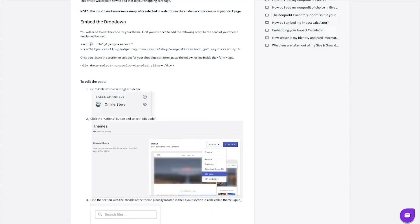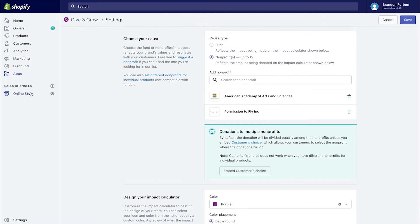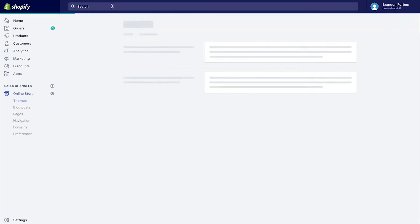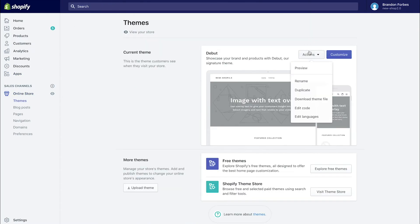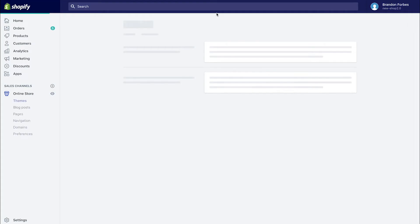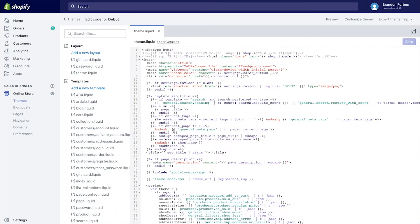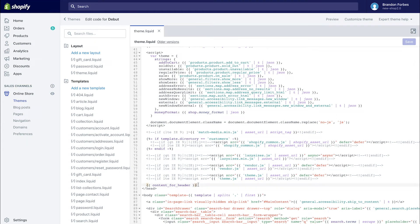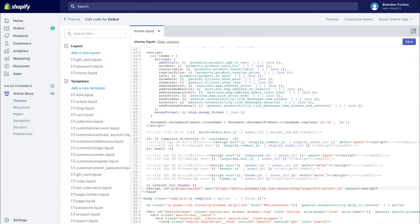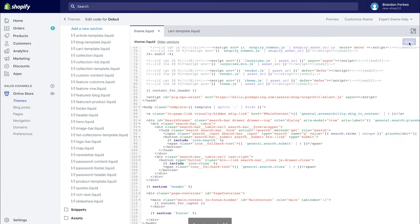I'm following the instructions provided in the help section, which you can access anytime. First, I'm copying the embed code and then choosing to edit code in my store's theme. I'm going to the section that says content for header in the script and pasting the code as you see here. Always make sure and hit save when done.